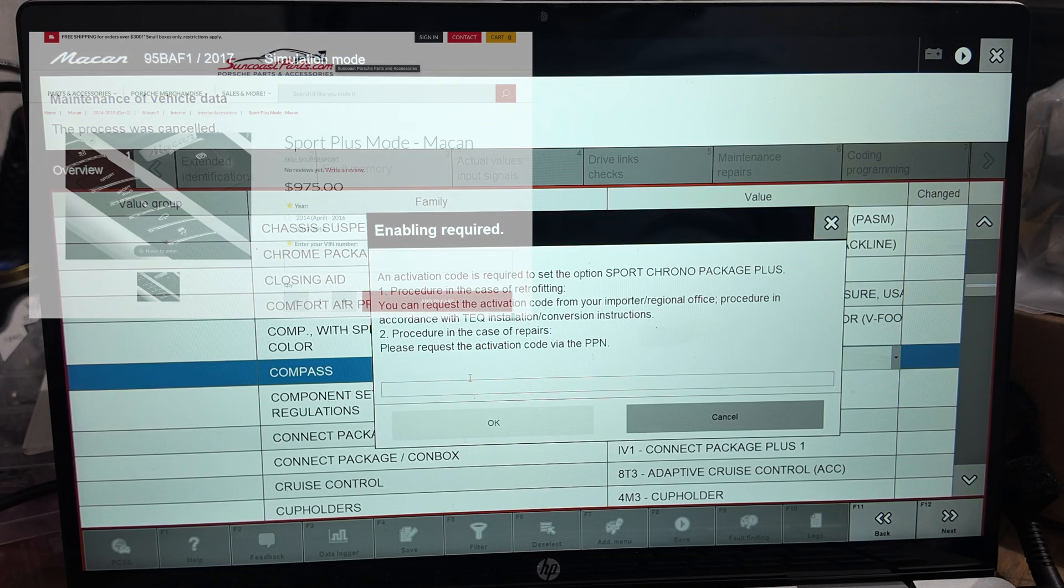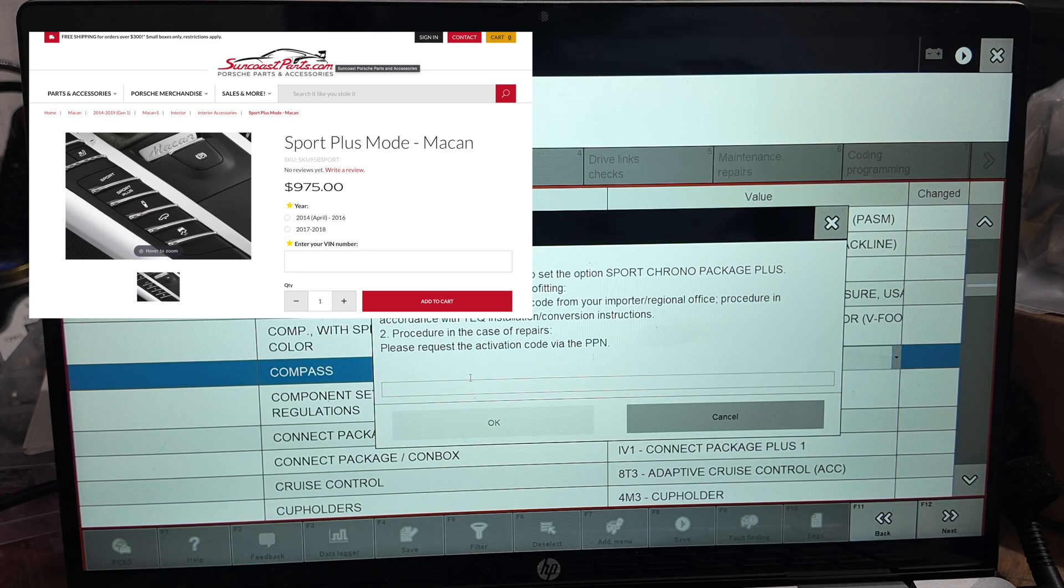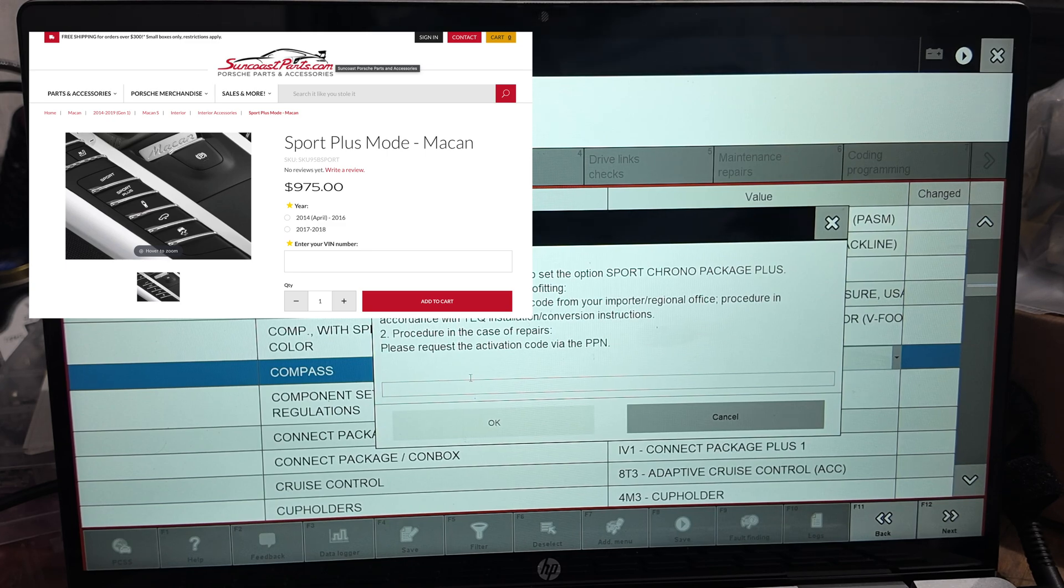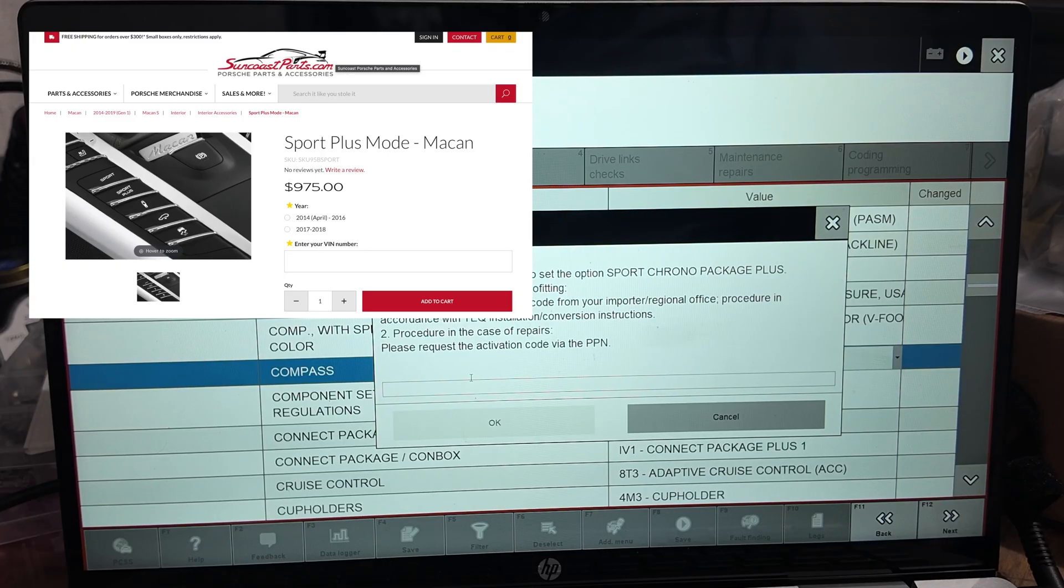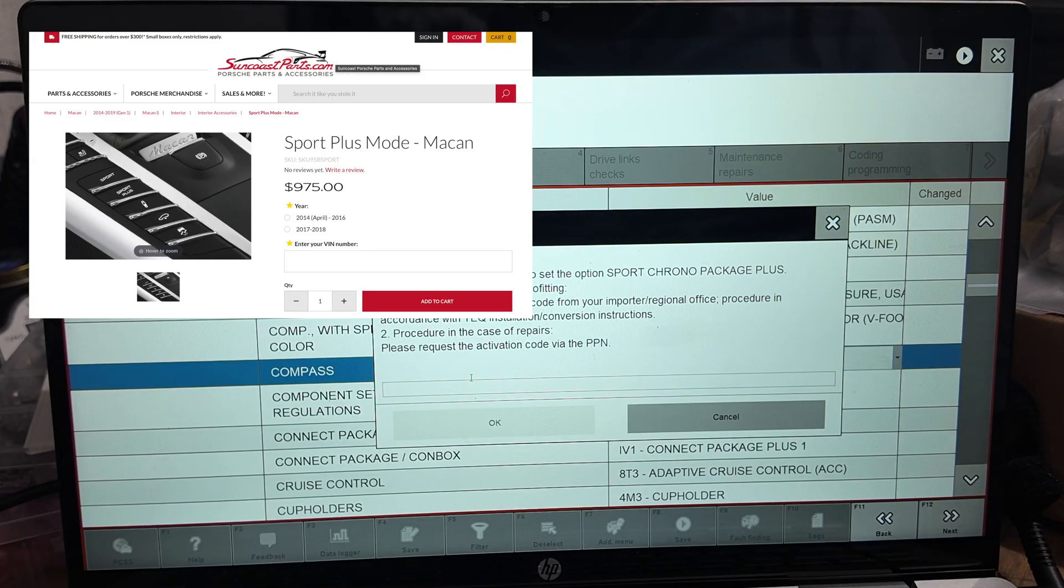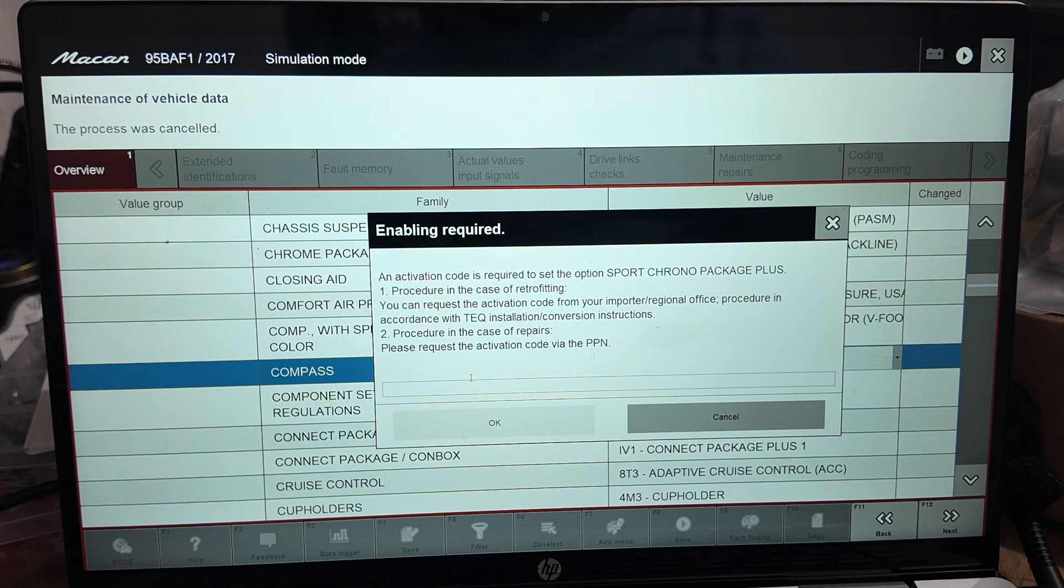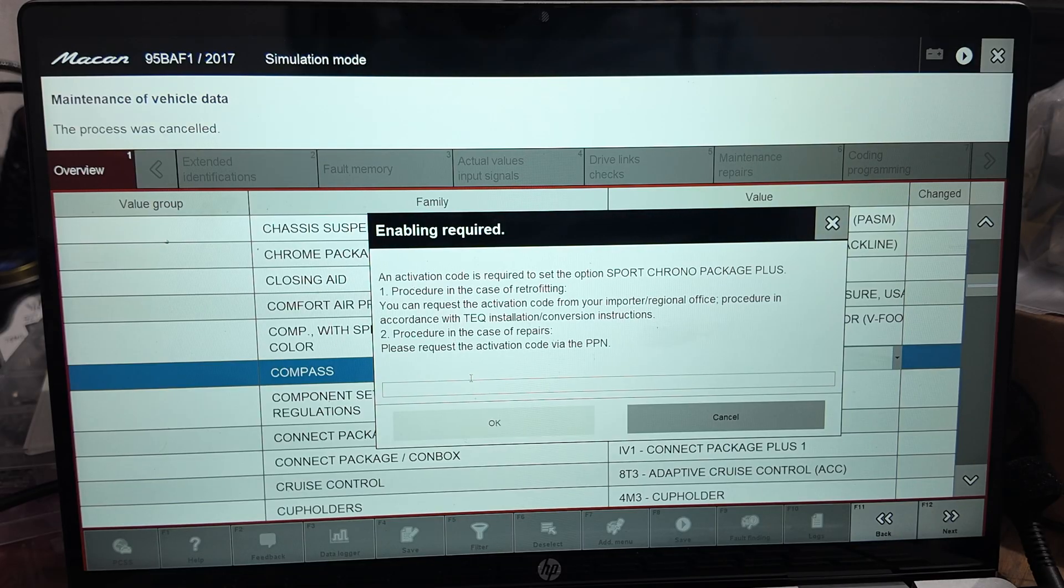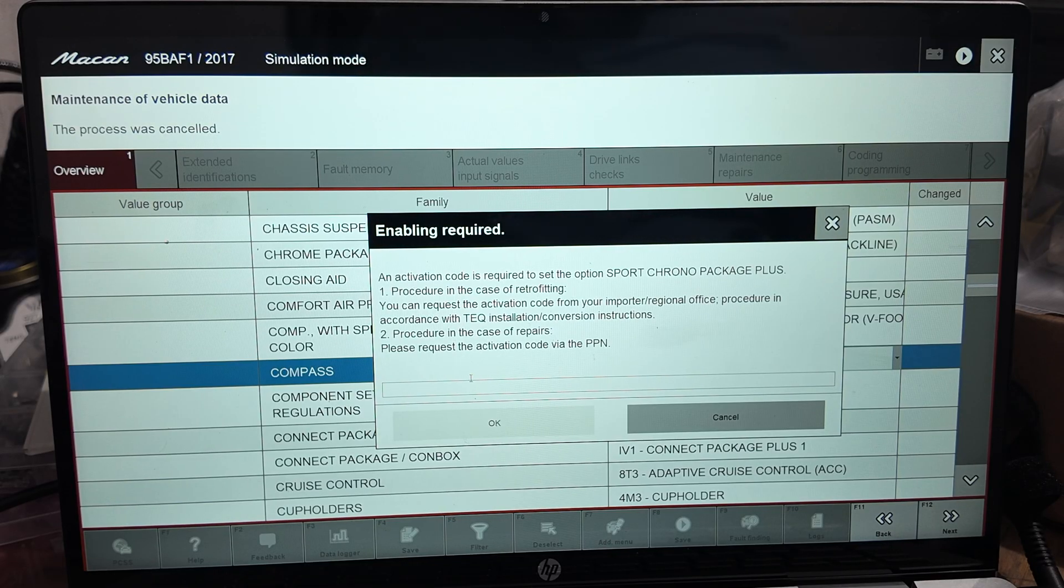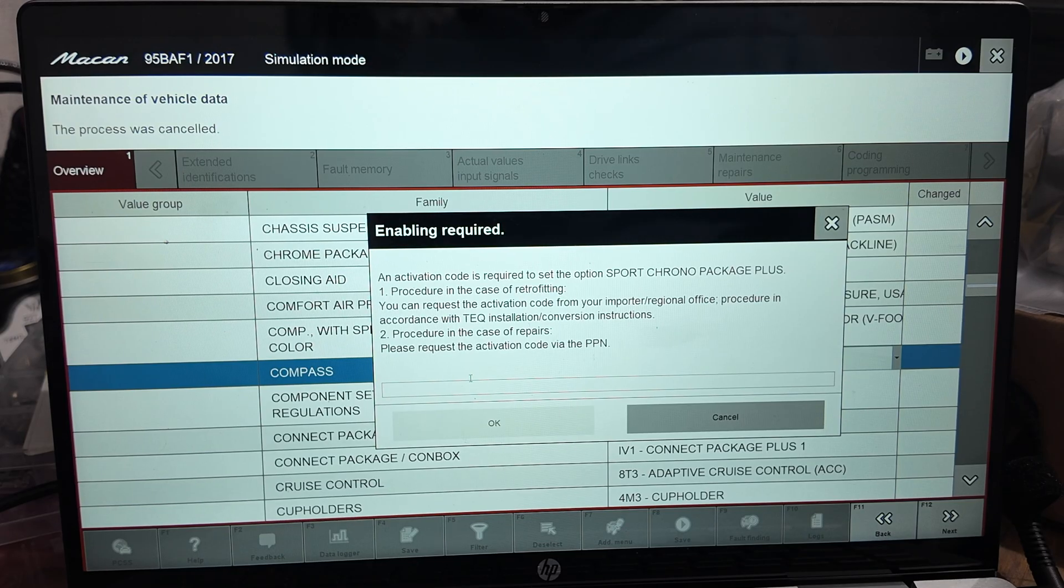I think the package costs like $800, and that doesn't include the labor. You're probably talking north of $1,200, and that probably doesn't include the hardware that you need—the button or anything else. That's what it takes to activate Sport Chrono.